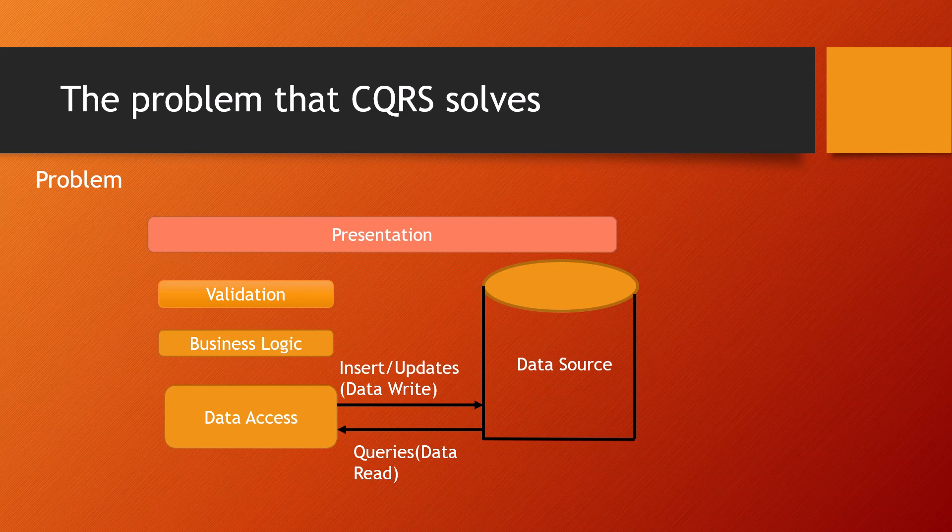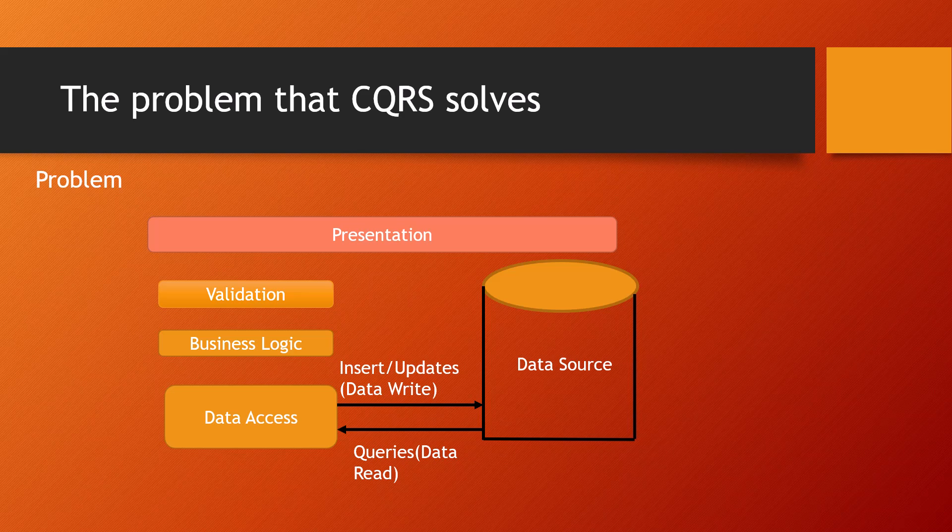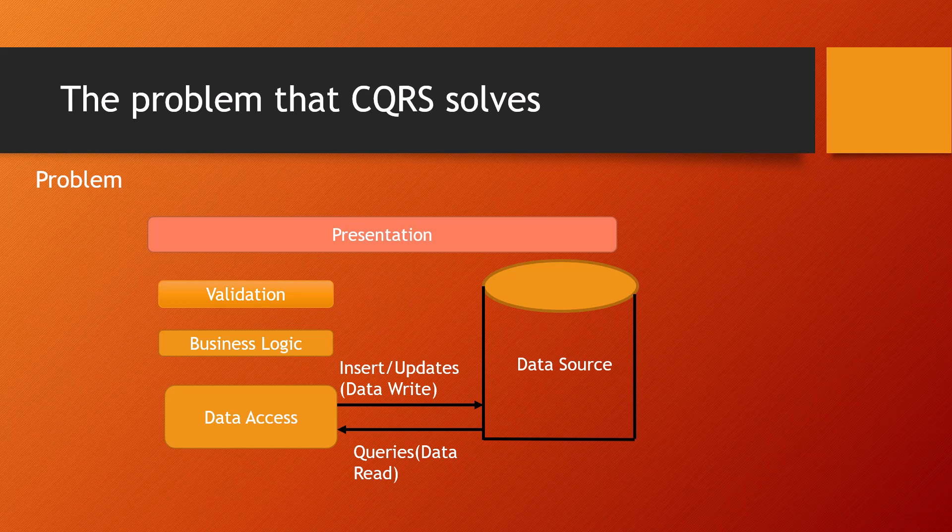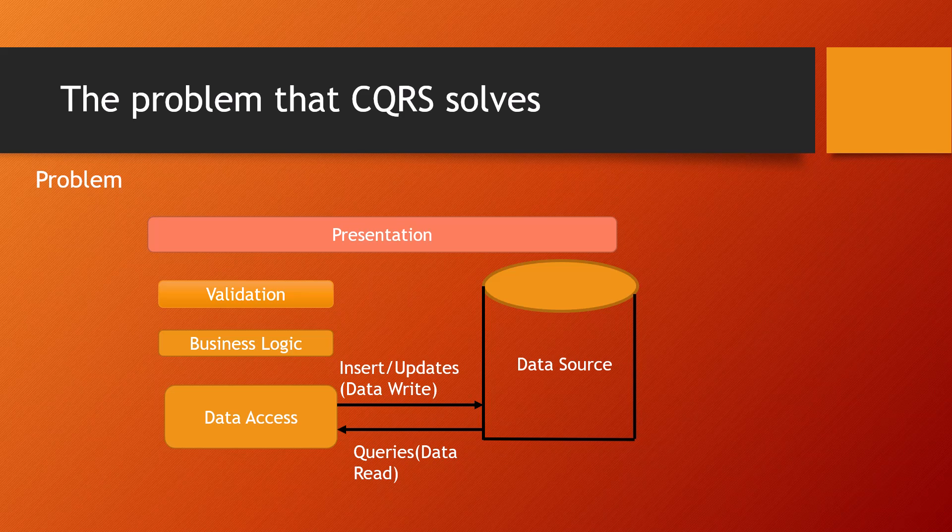Data contention can occur when operations are performed in parallel on the same set of data. Data contention means when two operations are being performed simultaneously from two different machines on the same set of data—one set doing a read operation, another set doing a write operation. Then data contention comes into being.